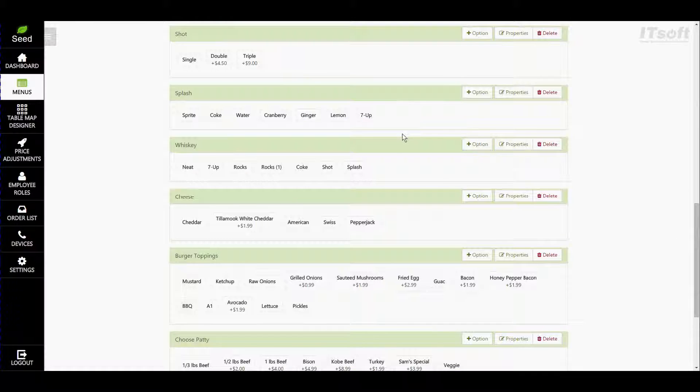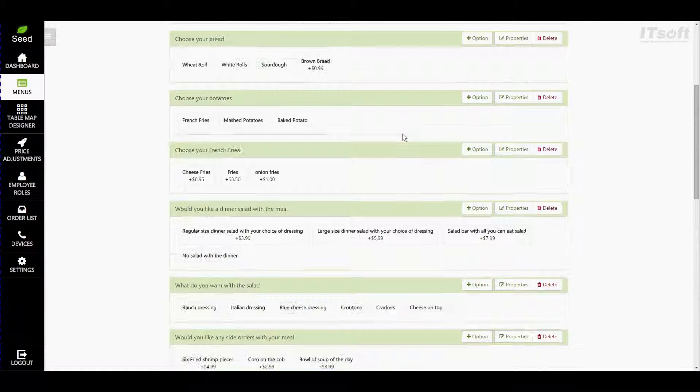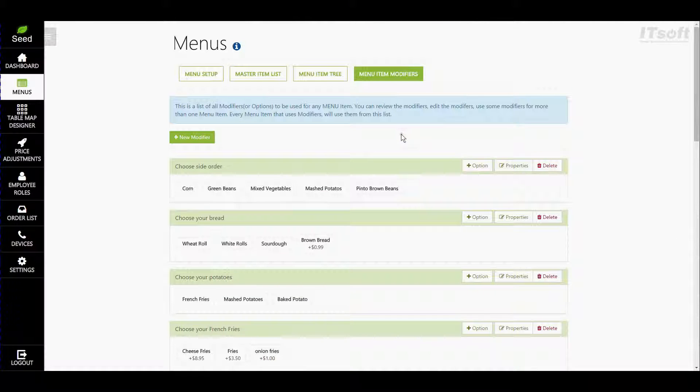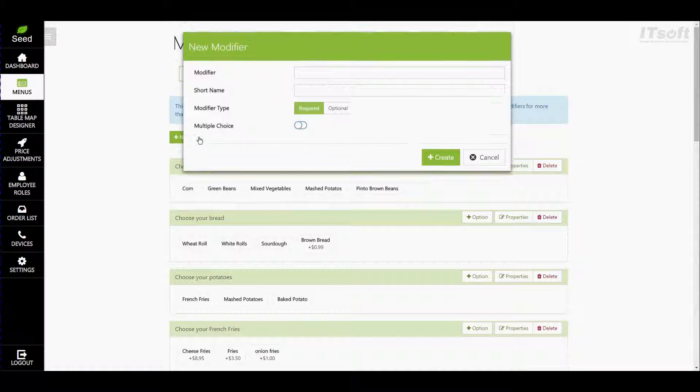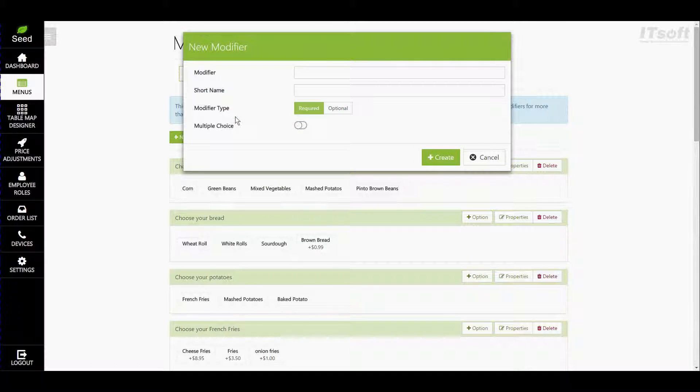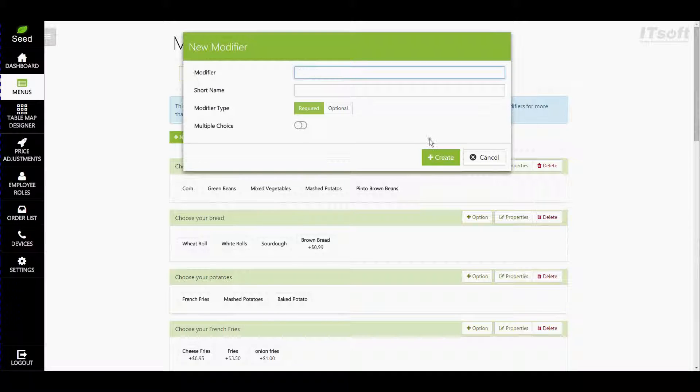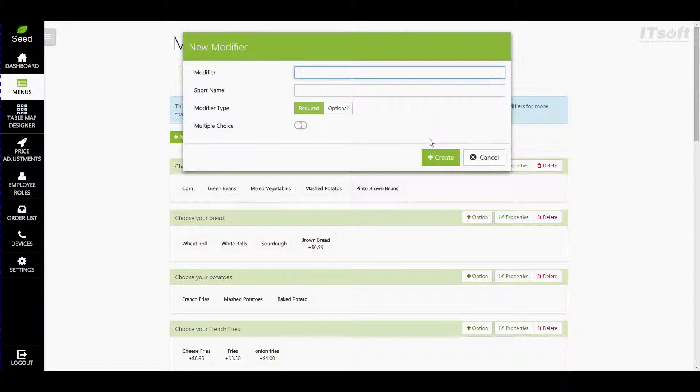To create a new modifier go ahead and click on the button plus new modifier. Here's where you can enter the basic details or properties for your modifier. So our first section is called modifier. This is going to be the official name of the modifier. Now here we can be as descriptive as we would like as we will only see this on the Manage site. So for this let's call it cook temperature beef.